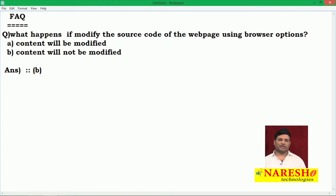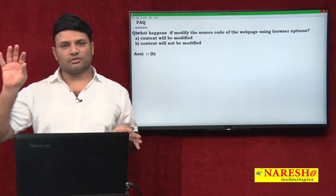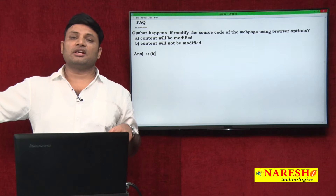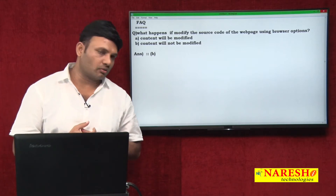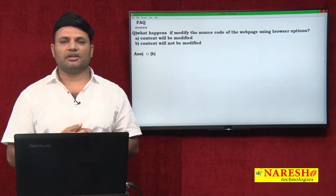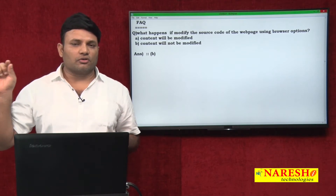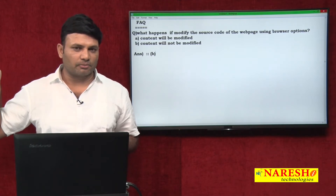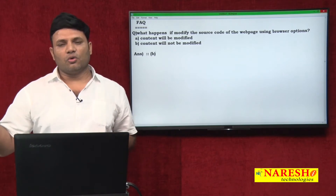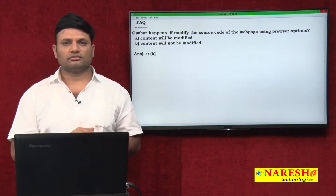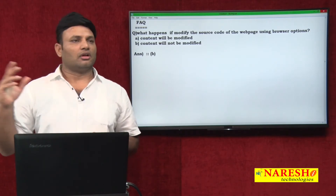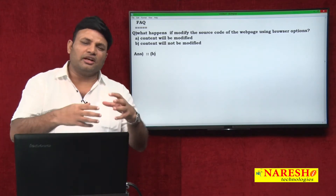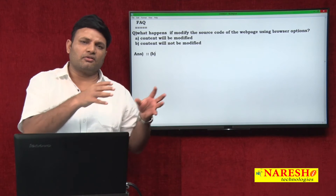Before that, we should understand: the browser sends a request to the web server. The web server has a web application deployed in it. Inside the web application, web components will be there. Whenever we send a request to a web component — such as an HTML file inside the web application — the HTML code comes to the browser, and the browser executes and displays it as a web page.